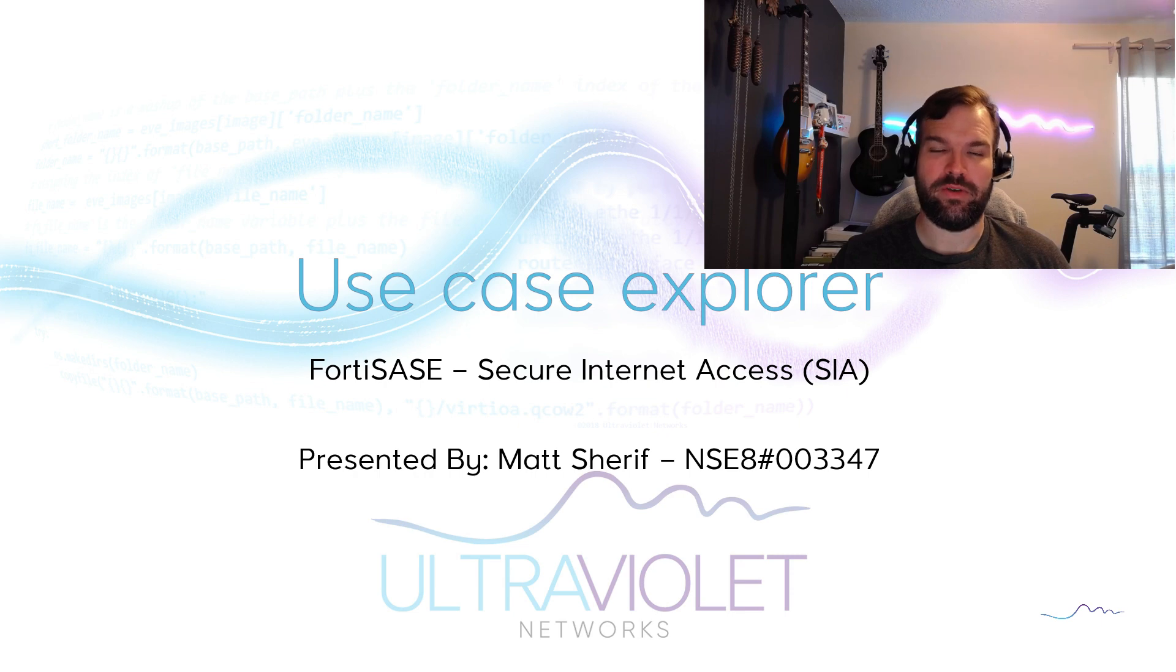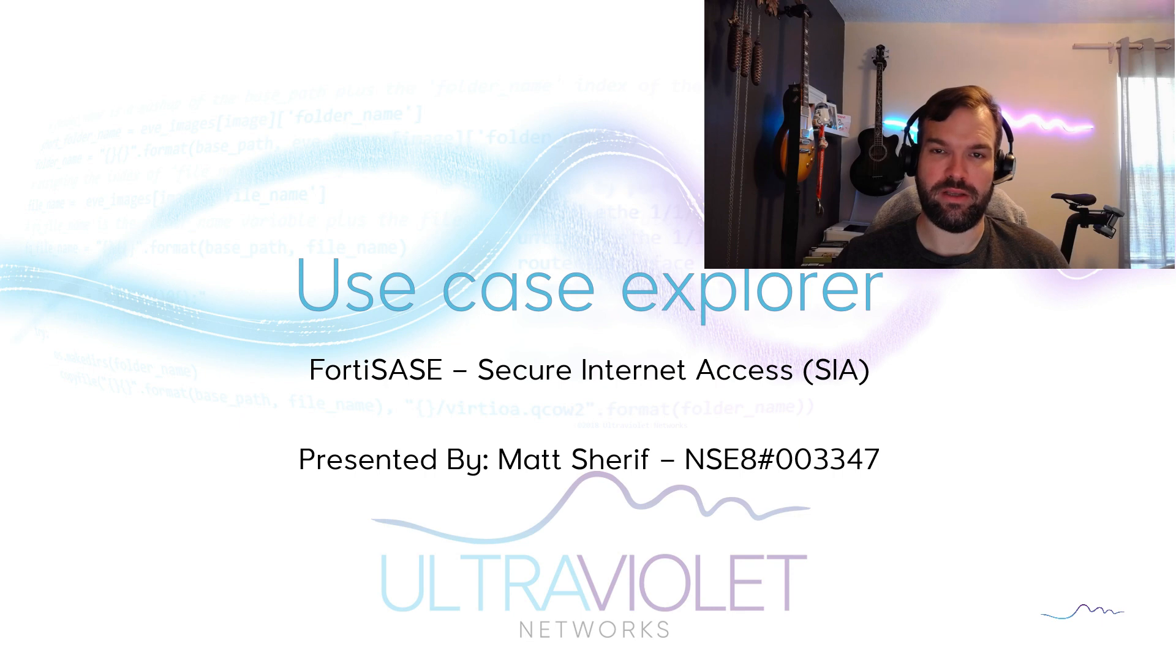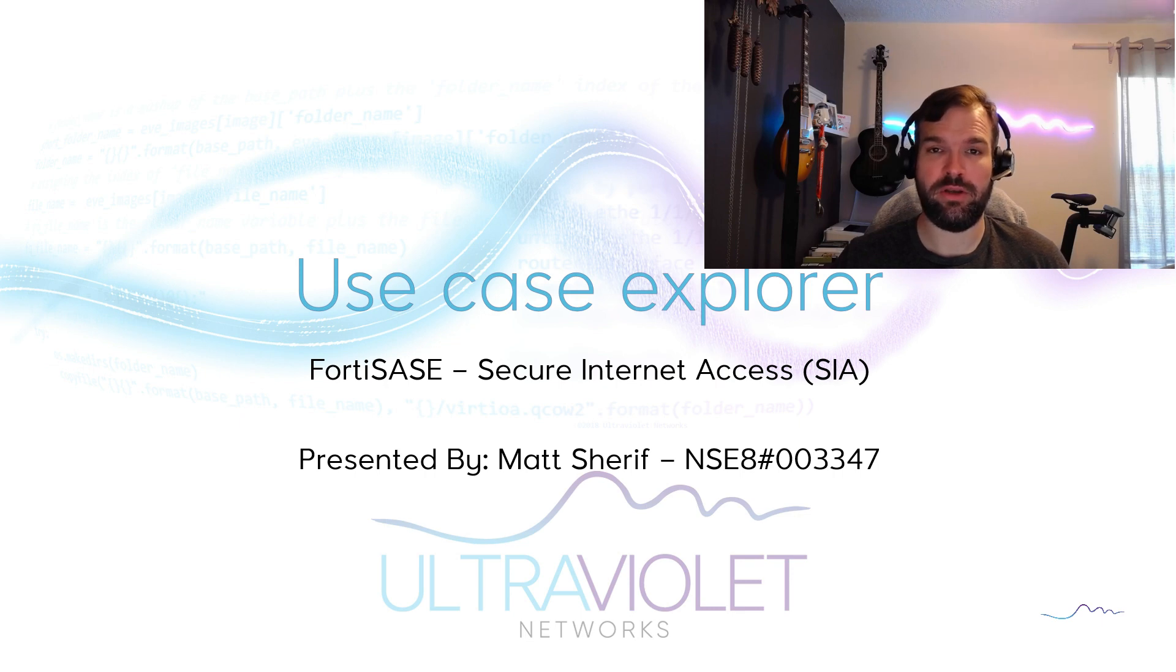Hello and welcome to Ultraviolet Network's Use Case Explorer. I'm Matt Sharif and in today's video we're going to be taking a look at the FortiSASE Secure Internet Access Use Case.